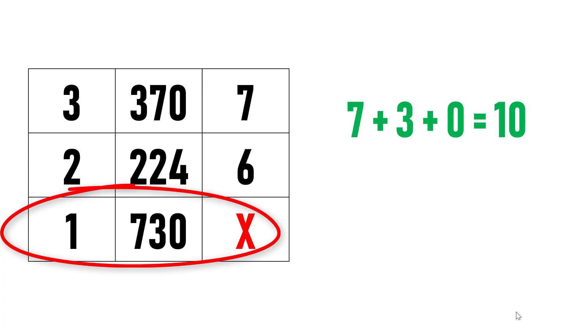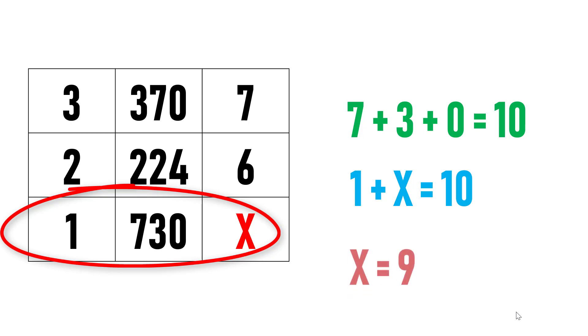Hence, 1 plus X equals 10, because the sum of all the digits of the second element in the third row equals 10. So after solving, X equals 9.